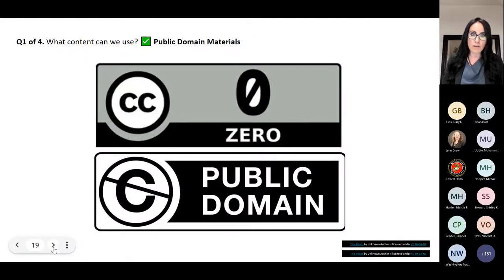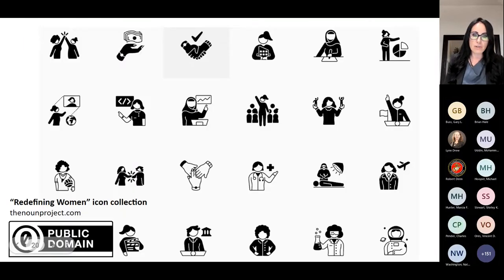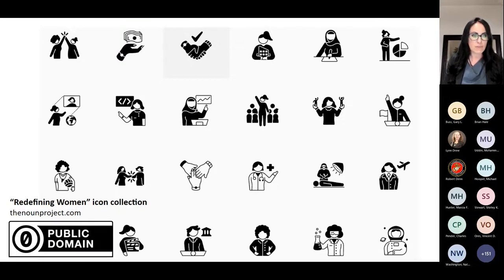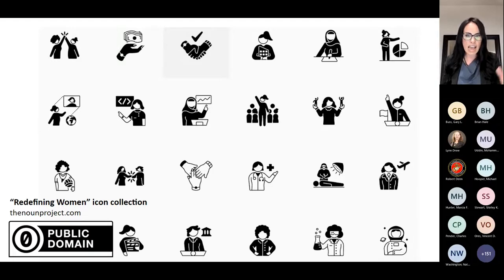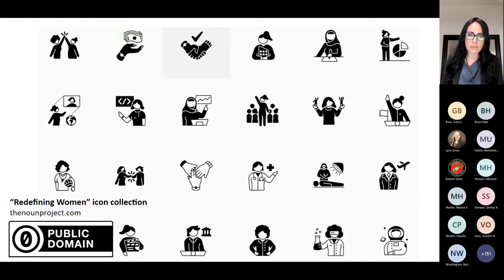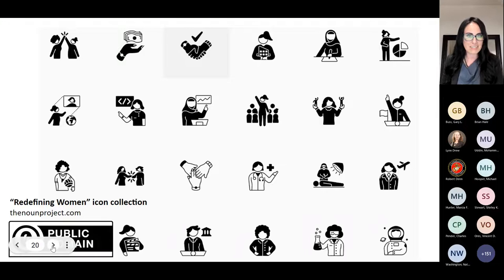It's not just old stuff that is part of the public domain. I wanted to share this really cool icon collection from the Noun Project. I used these public domain icons to redo a website for the Department of Educational Leadership and Policy Studies at UT. Don't think it's just old literary things that are in the public domain — there's a lot of really great stuff that's even modern.